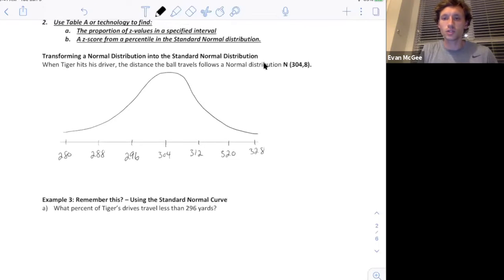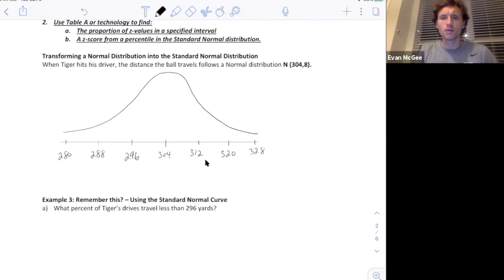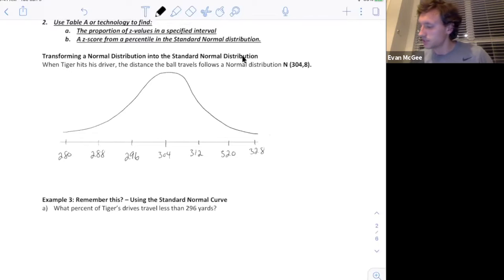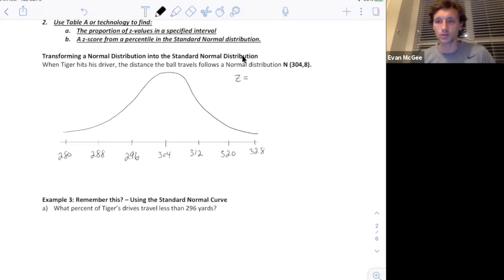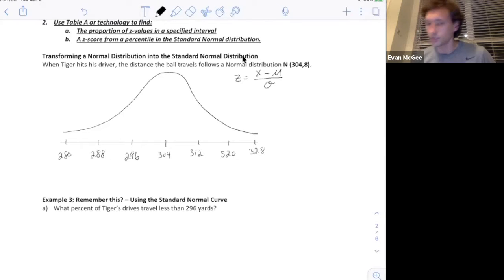This is Tiger Woods' normal distribution where I've added one, two, three standard deviations and subtracted one, two, three, because we know the 68, 95, 99.7 rule is applicable. What I want to show you is the standard normal distribution — it takes every observation from this density curve and converts them to their Z score. The formula for a Z score: take each observation, subtract the mean, and divide by the standard deviation. This takes us to the standard normal curve, applicable to any normal distribution.